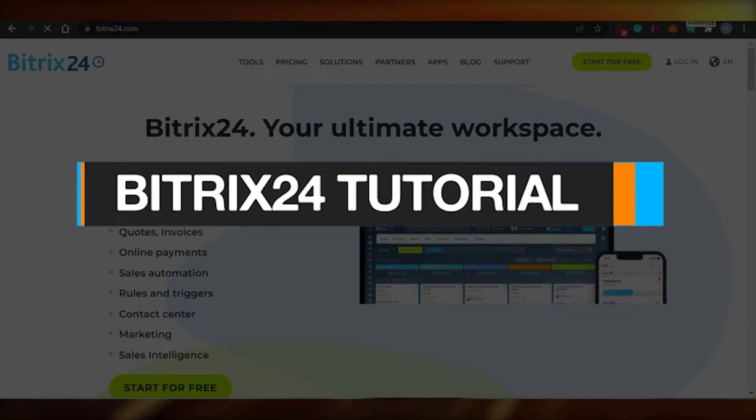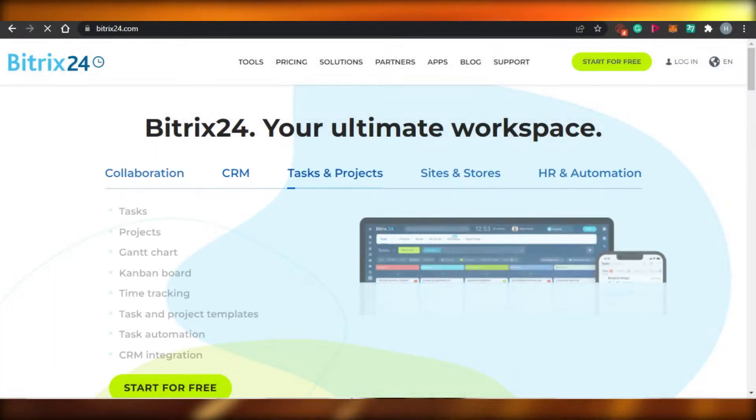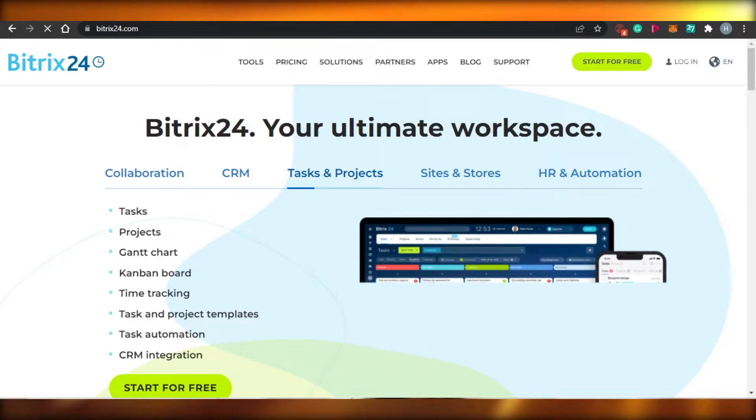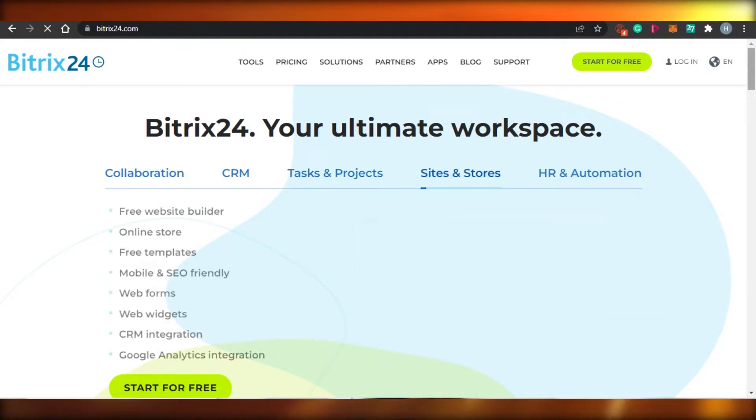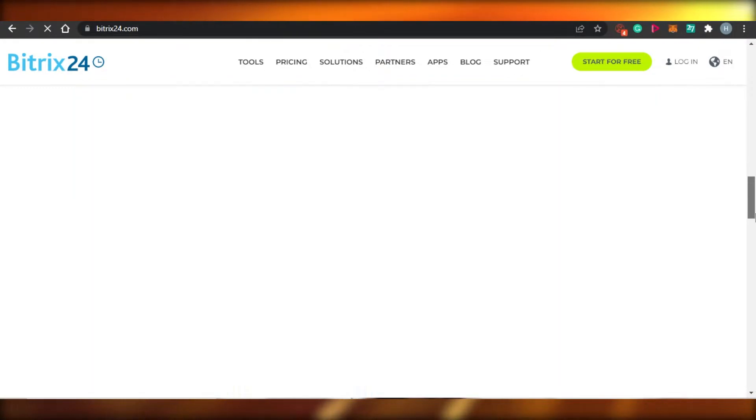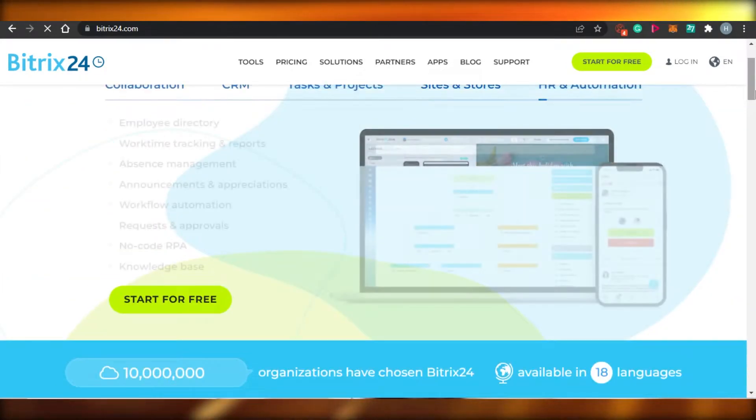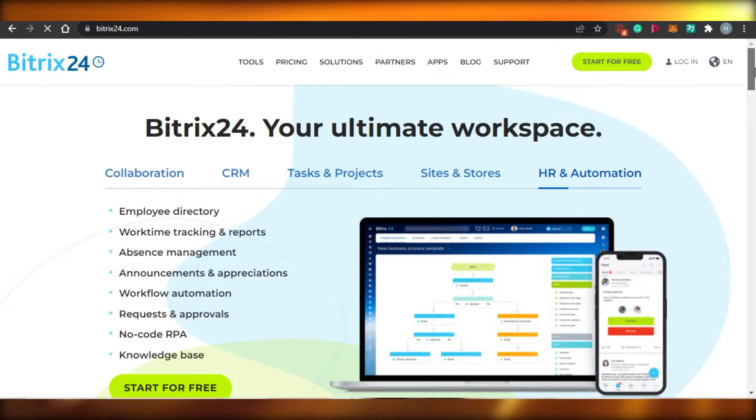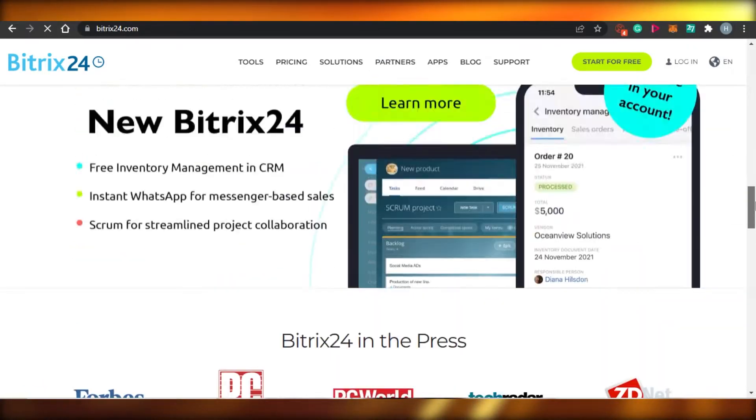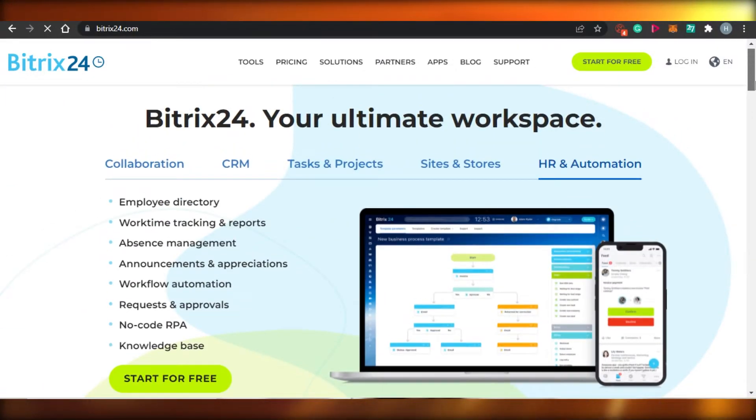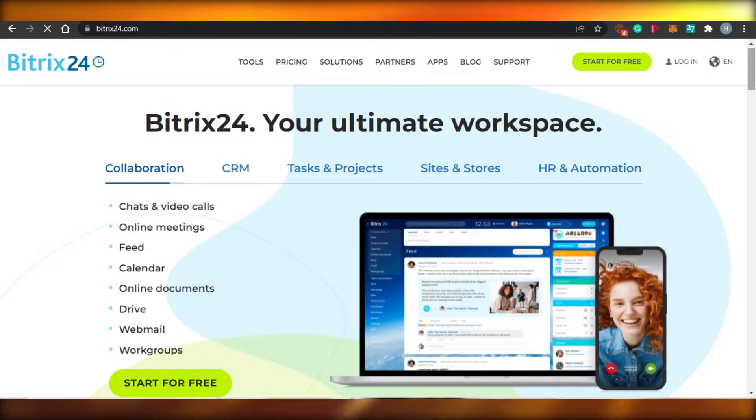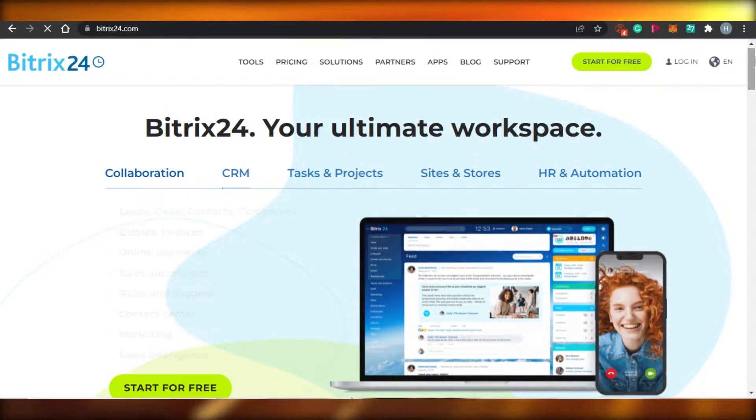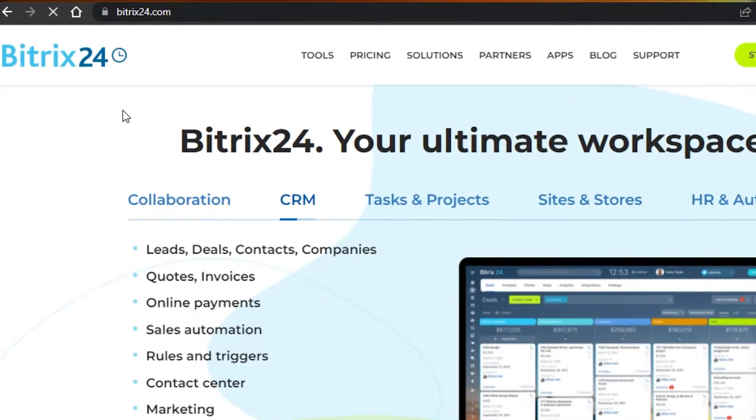Bitrix24 tutorial for beginners: free all-in-one project management, collaboration, and CRM software. Hi guys, welcome back. Today I'm going to show you around Bitrix24.com, what is Bitrix, and how you can use it for your CRM, collaboration, and project management. So let's get started. First, you will simply come to Bitrix24.com.